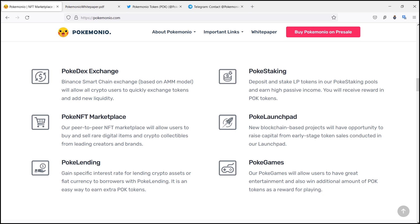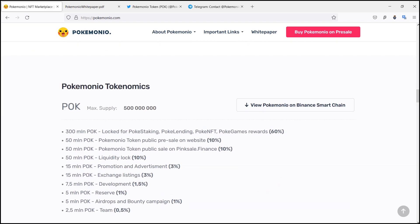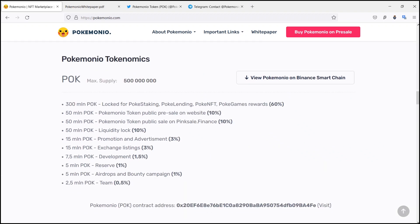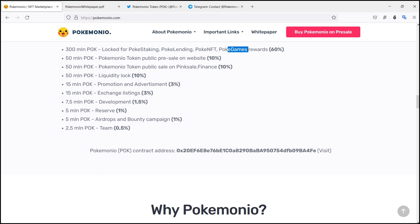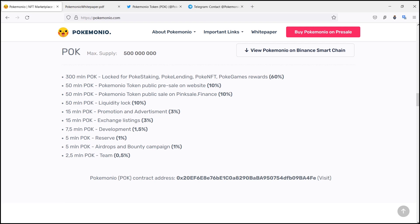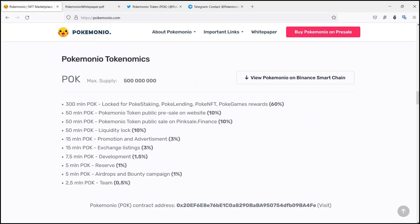Now come to the tokenomics part of Pokemonio. From the total number of supply, 60 percent tokens are locked for Poke Staking, Poke Lending, Poke NFT, and games reward. 10 percent tokens are for Pokemonio token public pre-sale. 10 percent tokens are for public sale on PinkSale.finance. 10 percent from the total tokens are for liquidity lock.